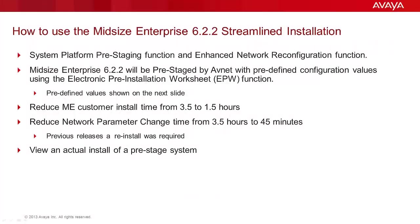The main focus of the video that you are viewing today will be showing the Midsize Enterprise 6.2.2 streamlined installation. Before we go through the actual install, I will ground what the streamlined install was developed for and the benefits it presents in this release.